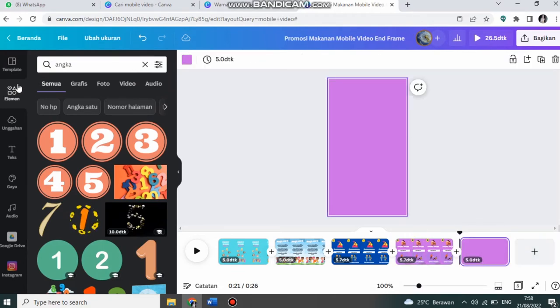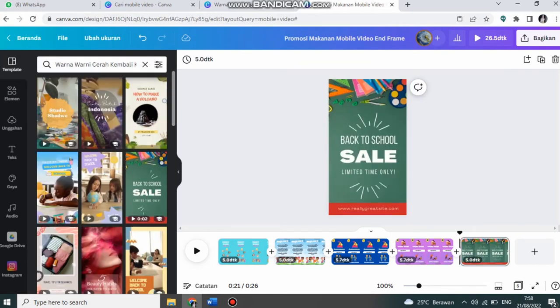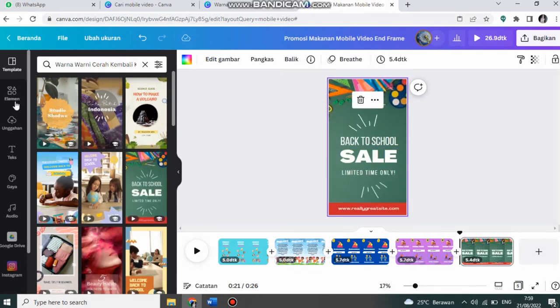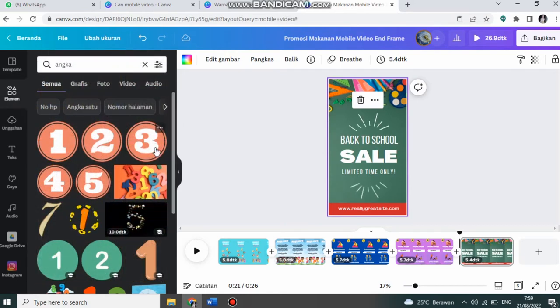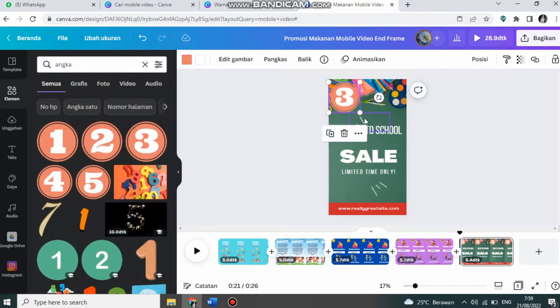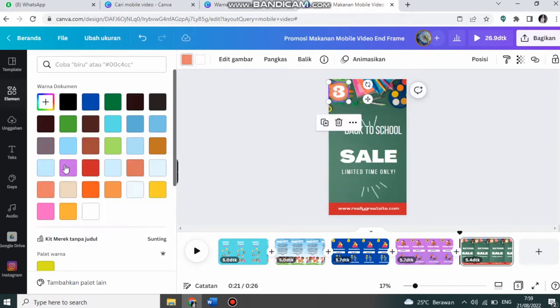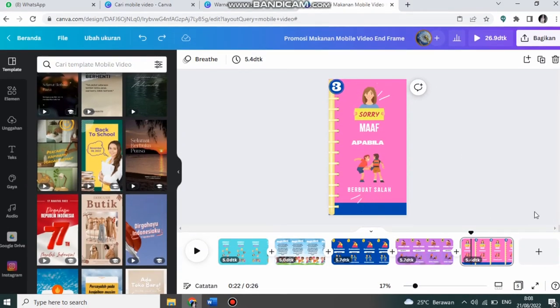Kemudian saya tambahkan slide lagi. Kita ke template. Selanjutnya, saya beri nomor angka 3. Slide berikutnya.